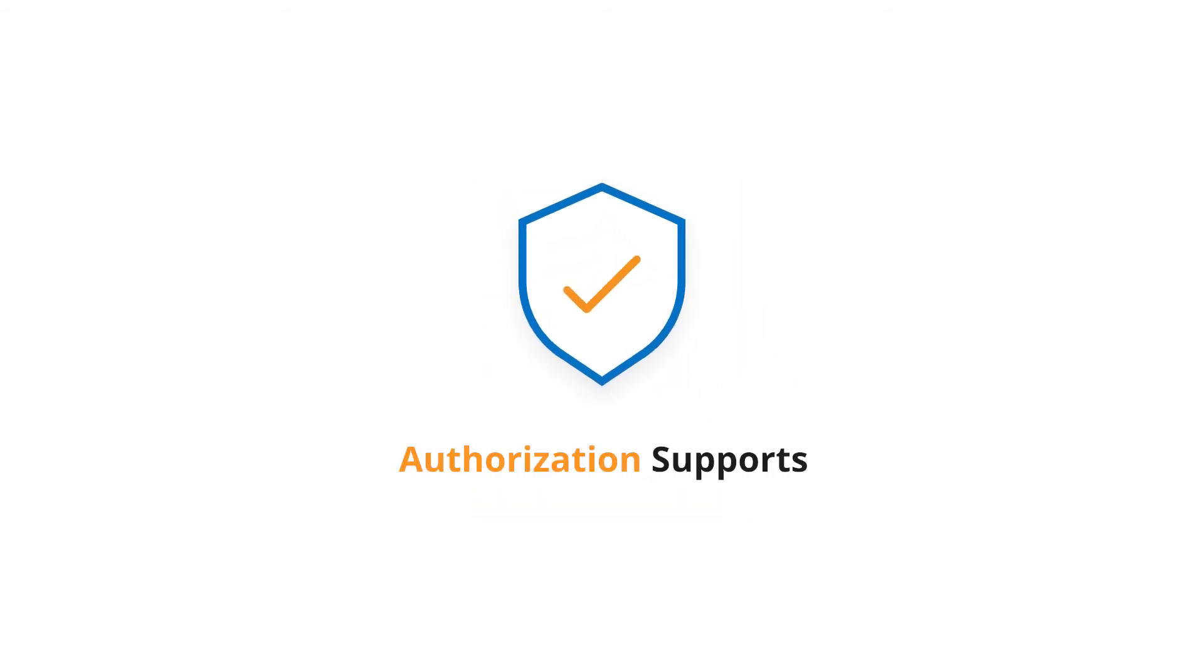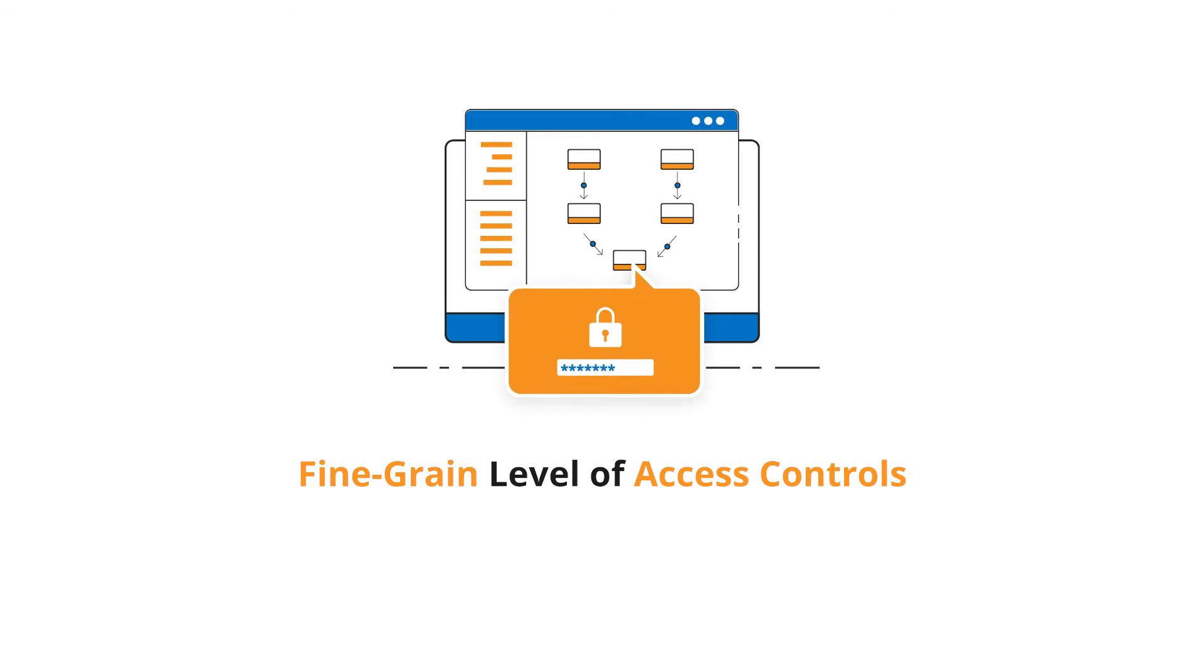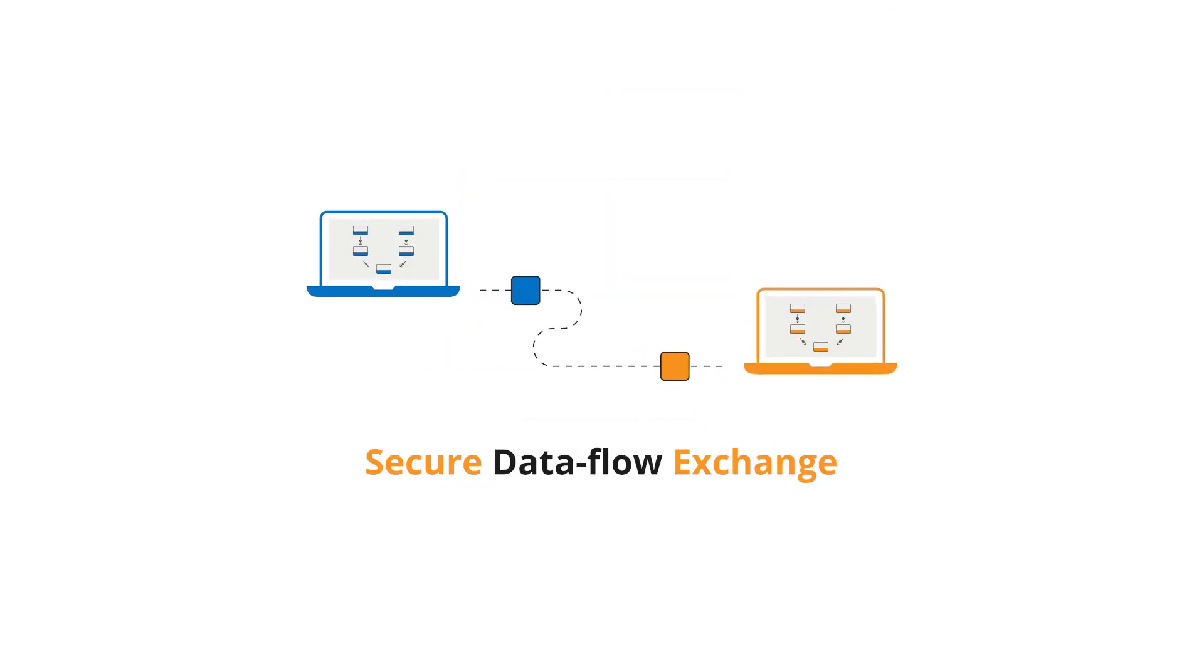Data integration platform authorization supports a fine-grained level of access controls that applies to components of a data flow. It offers secure data flow exchange between systems through two-way SSL support.